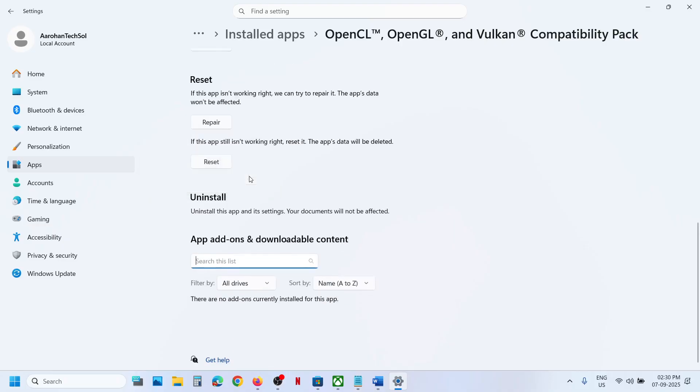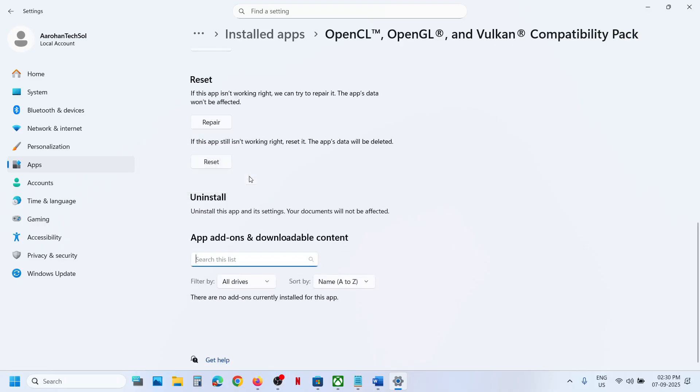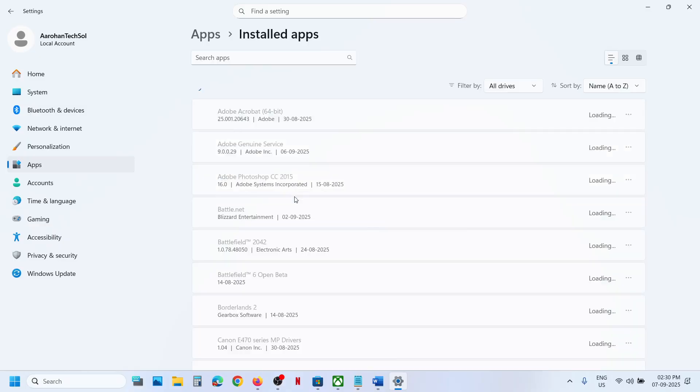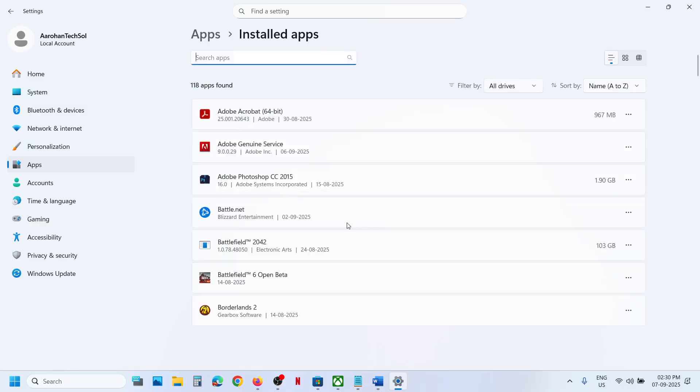Click on uninstall, uninstall. And this is how you can uninstall the pack. So it's gone from your computer.